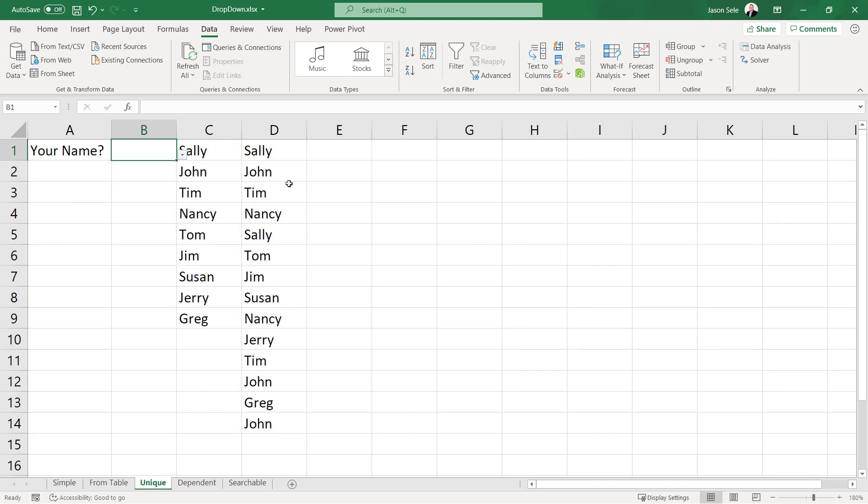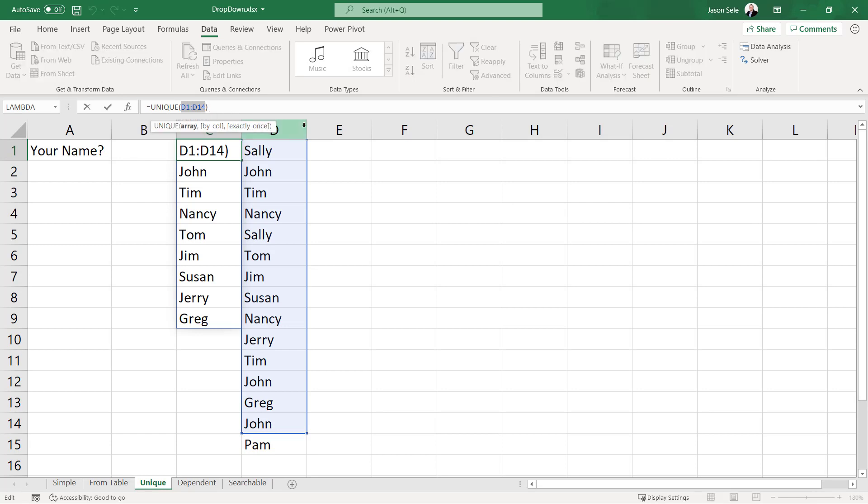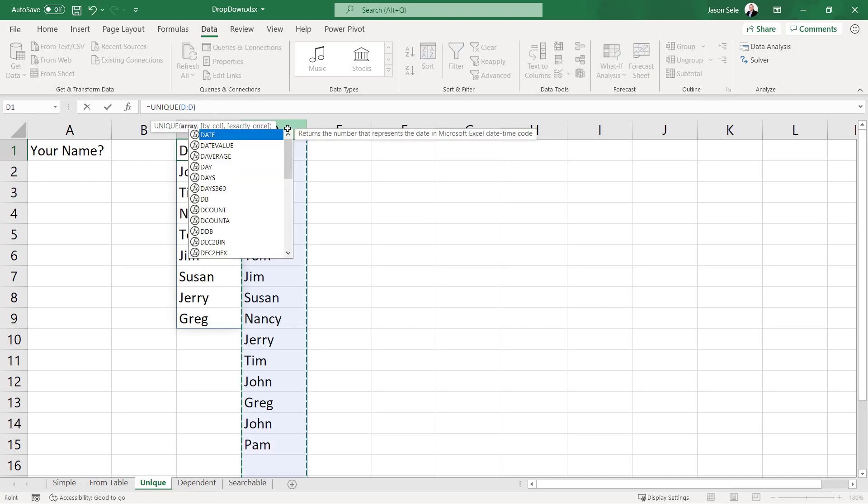Now one of the problems is if I come down here and add another name to the list it doesn't show up in my unique list. So what we want to do is use the unique values of the entire column D so that it expands as we add more lines.